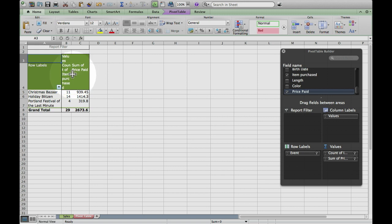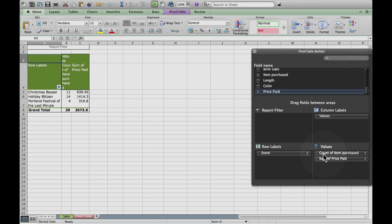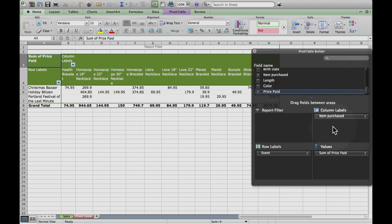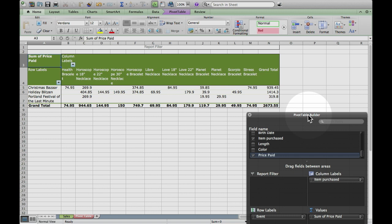What I would like to see is what items I actually sold. I can see here there's a count of something — these are a little small. I don't want to count how many items were purchased; I want to see what items were purchased. So I'm going to pick that up and drag it from the Values box up to the Column Labels box. And look what it did!